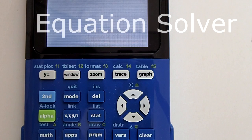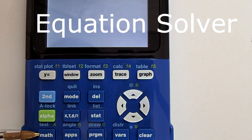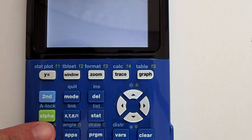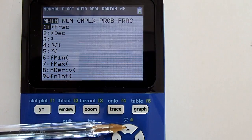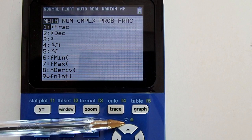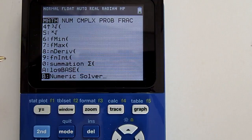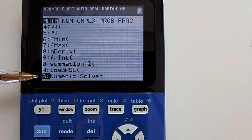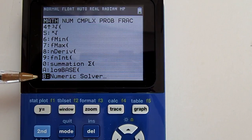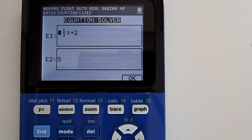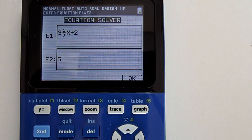We are going to use the equation solver on the calculator. To get to it, press the math key. Then press the up arrow key, because the numeric solver is the last item on the list and the quickest way to reach it is by pressing up once. There it is at the bottom — numeric solver. Press the enter key. This brings us to the equation solver.